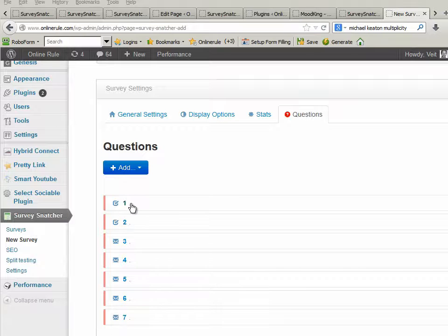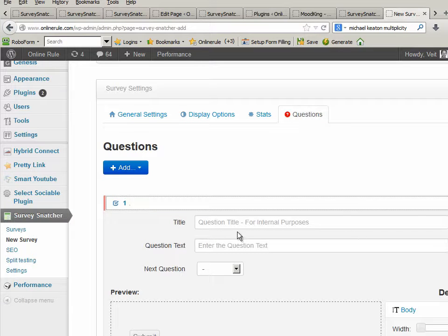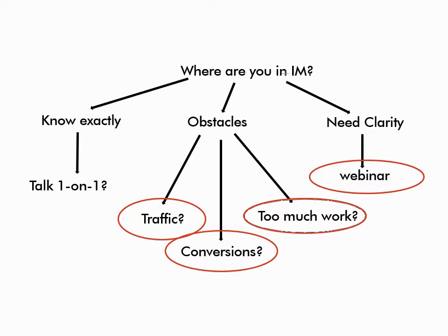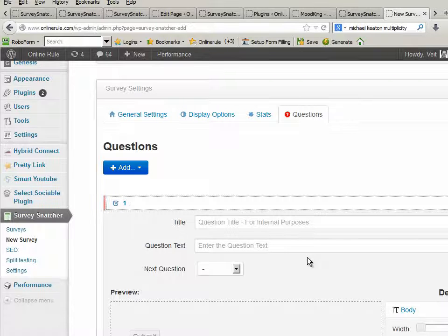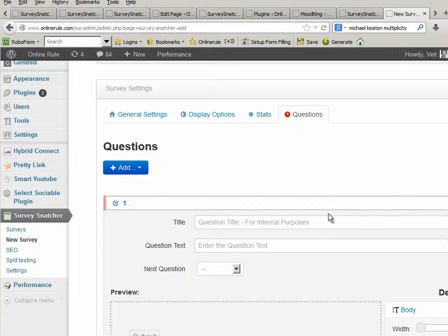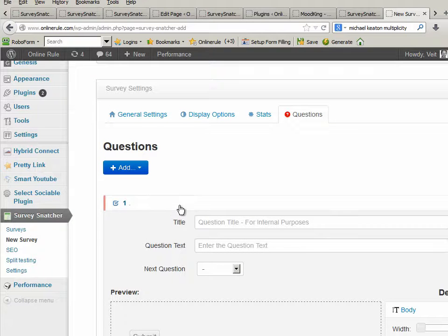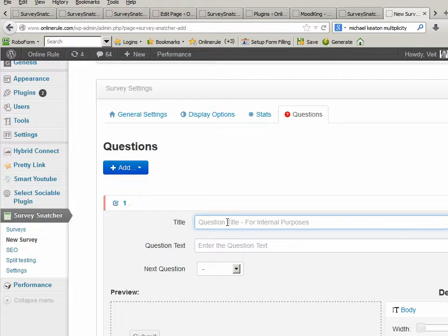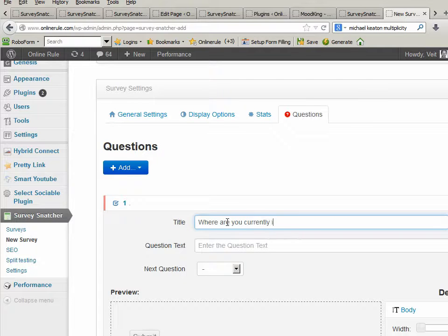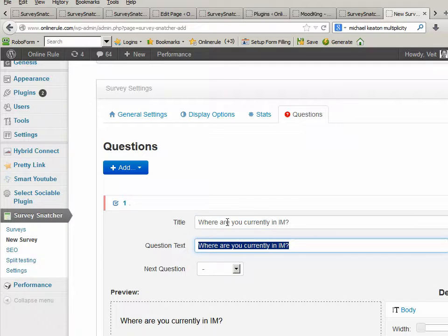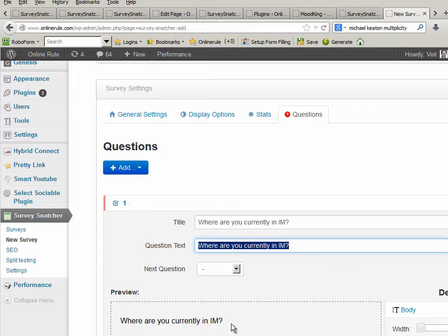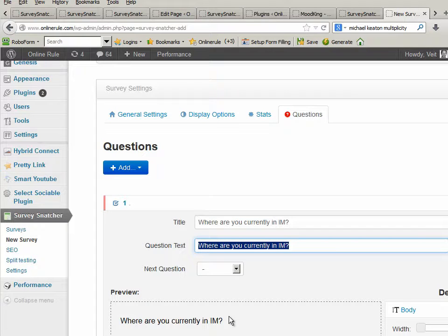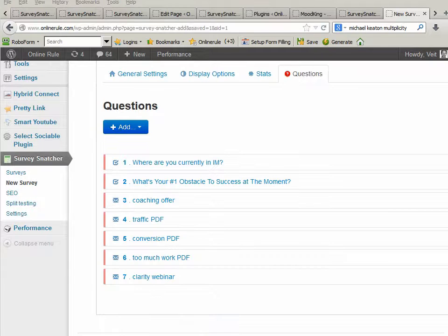Now what I'm going to do is basically give these things names. There's a question attached to each of these. The first one would be, where are you currently in IM? The second one is called obstacles. And then we need to give these things logical names so we know how this all hangs together. I'm going to show you one time here. Where are you currently in IM? That's my internal title, and that's the question text that's going to be displayed. What I'm going to do now is pause the video and do this for all seven.